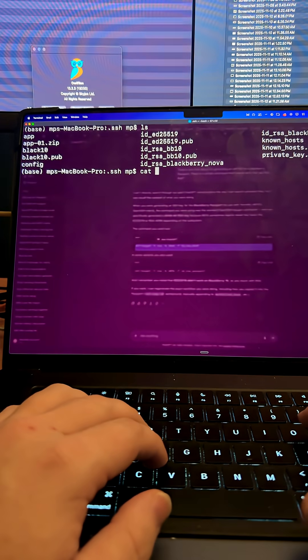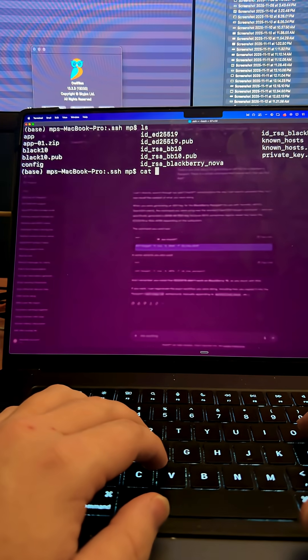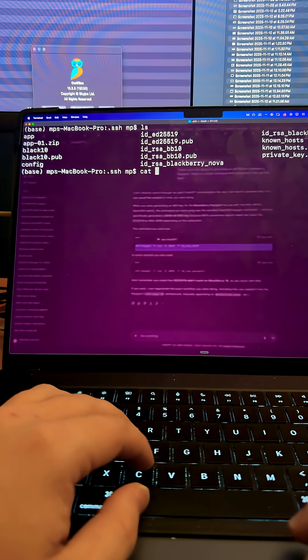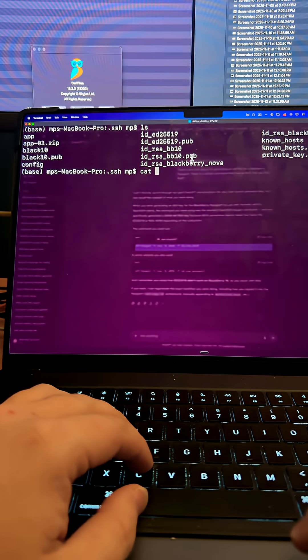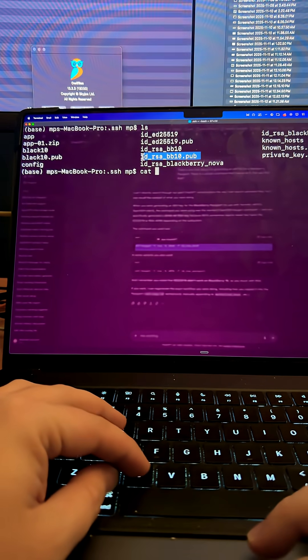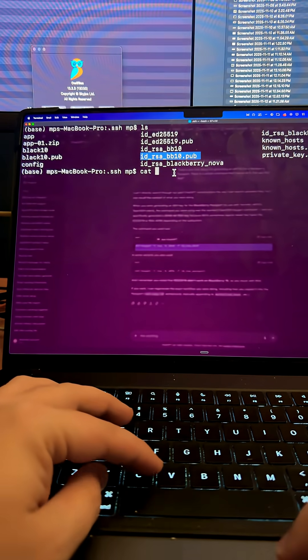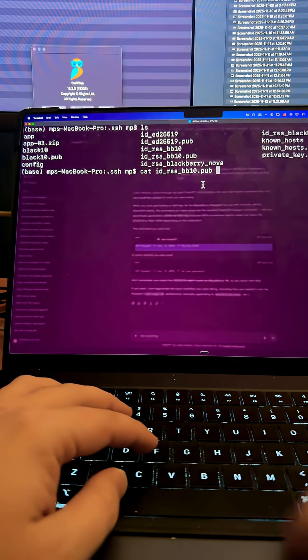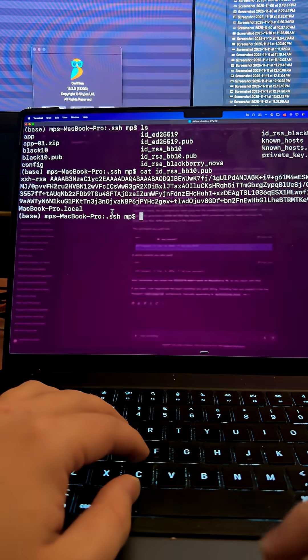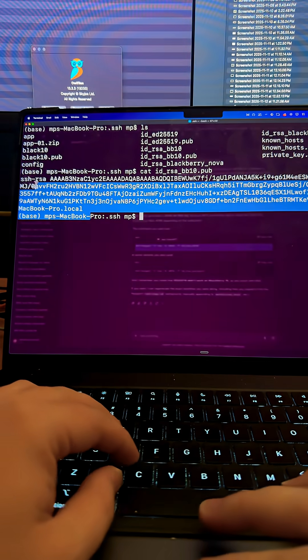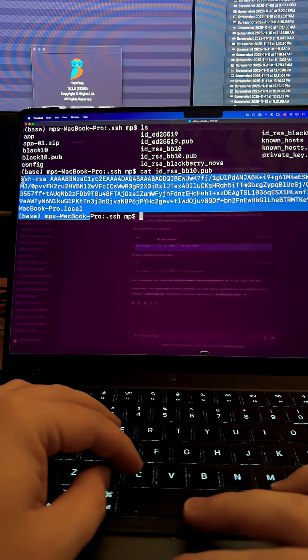And the key that I made, I'm going to cat it so I can copy-paste it into my device. So I'm going to say cat ID, and so there's the key, all right?